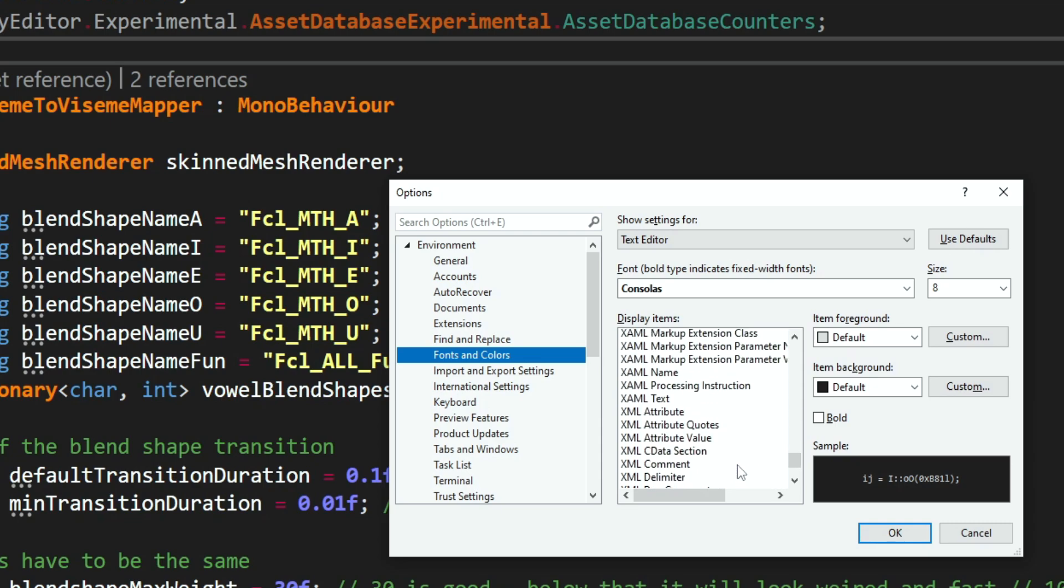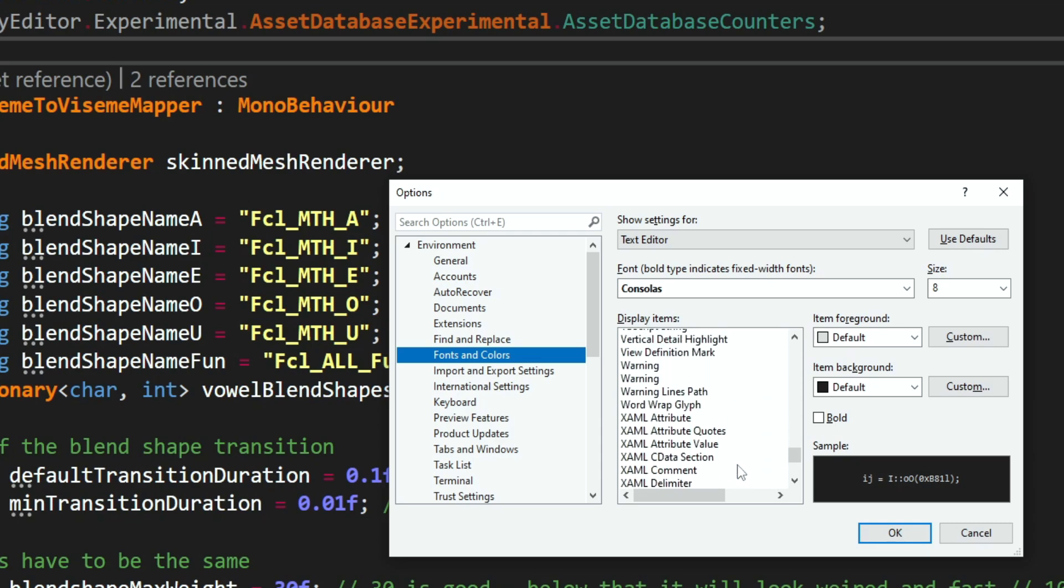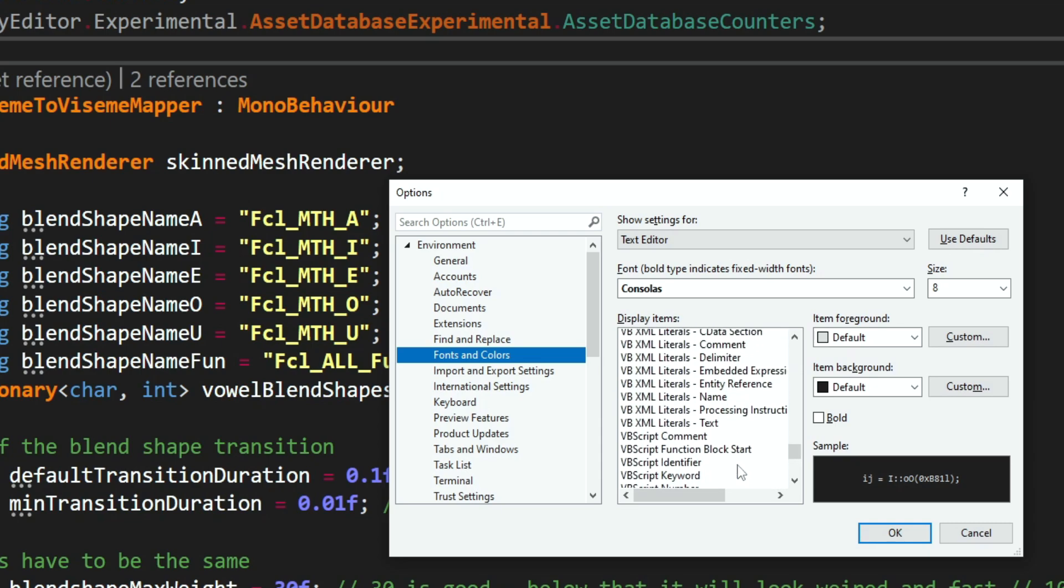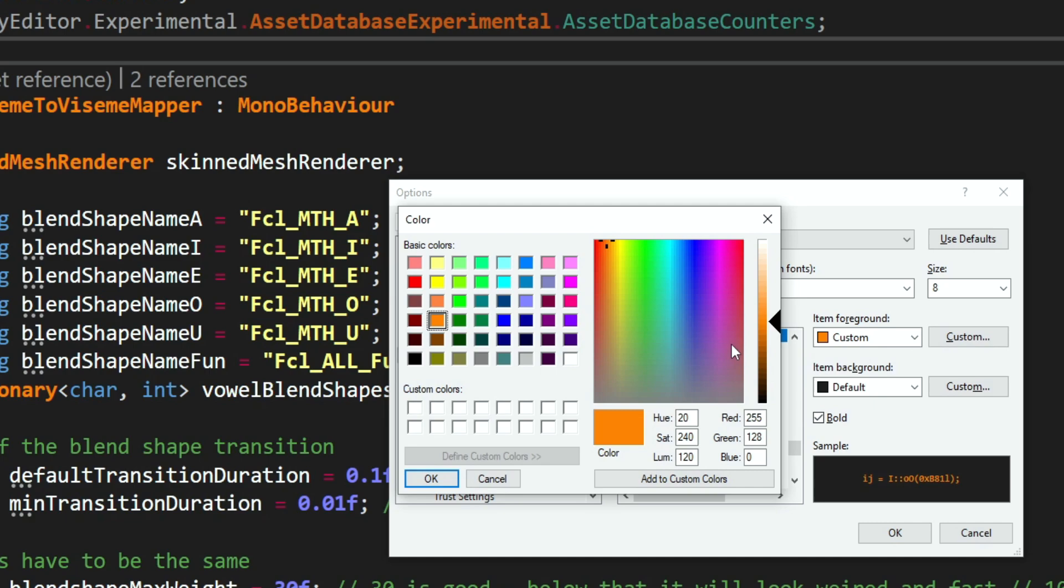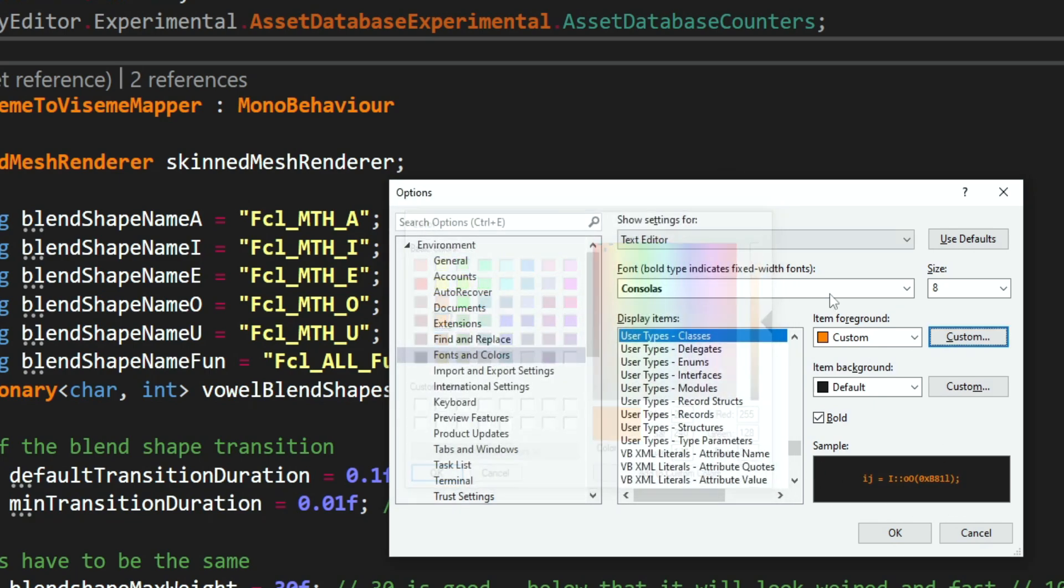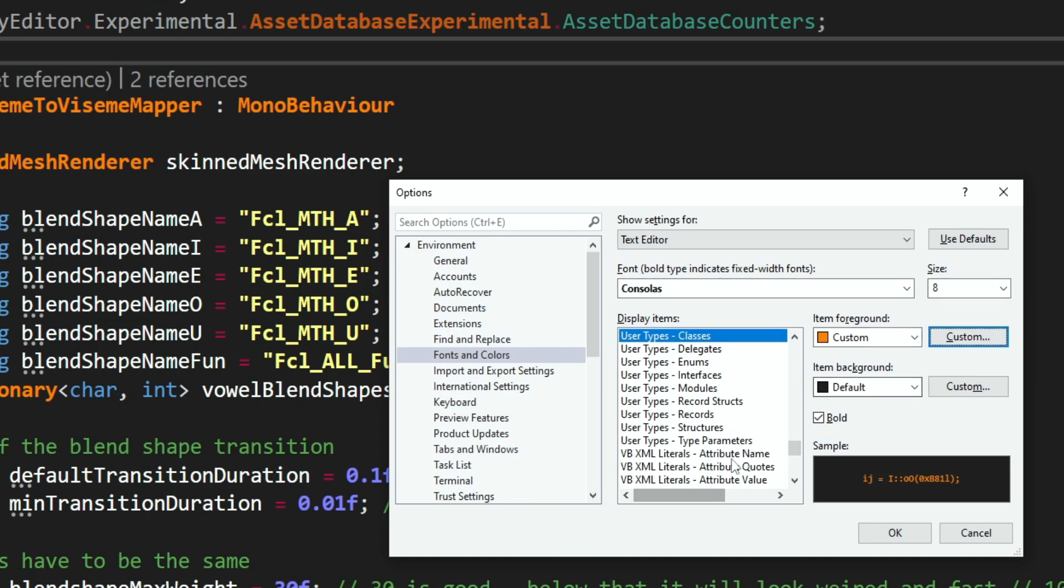And if we find this user types classes, you can see that it has this orange color, you can customize it, this is the exact color that I'm using, you can make it bold, you can change the font, you can change the size, and then you just go and you find all the different ones.